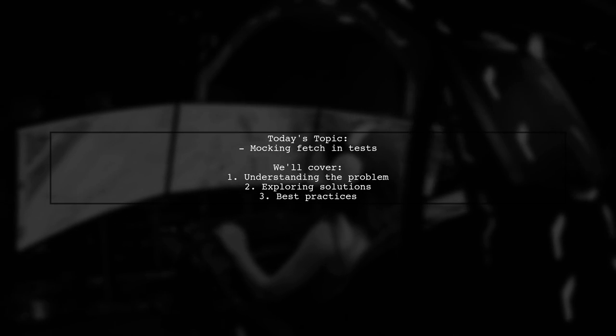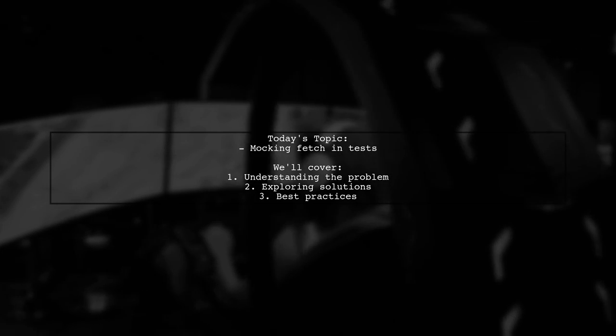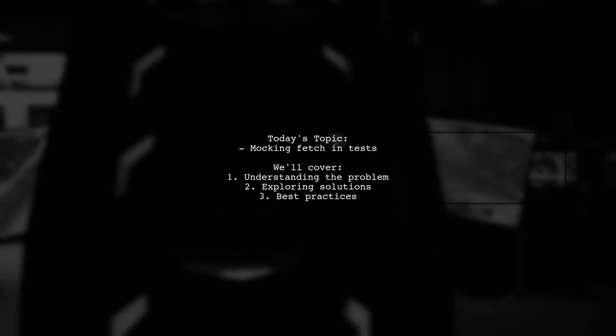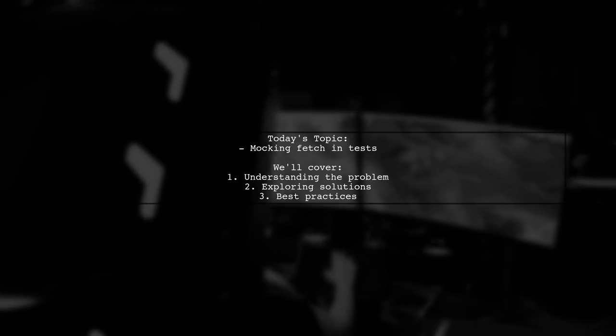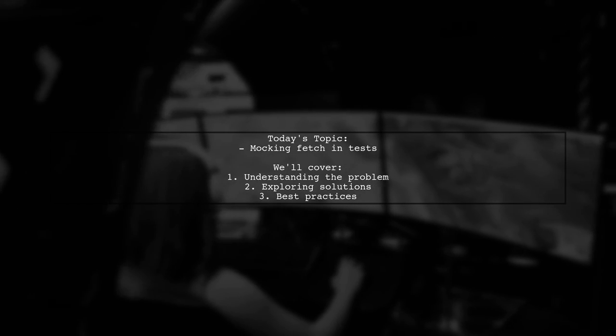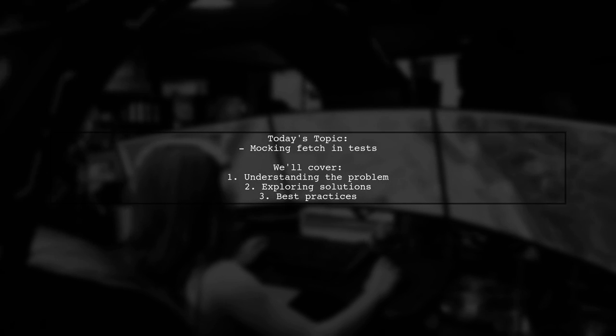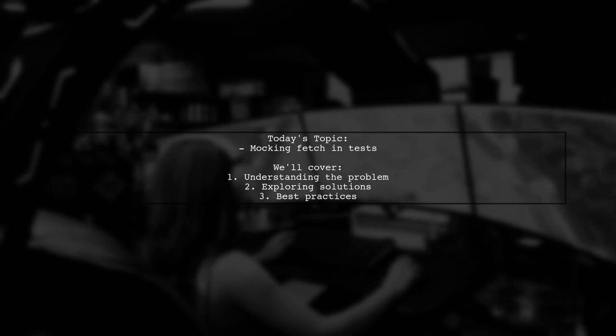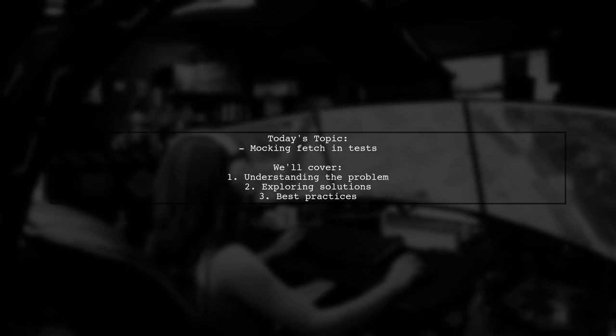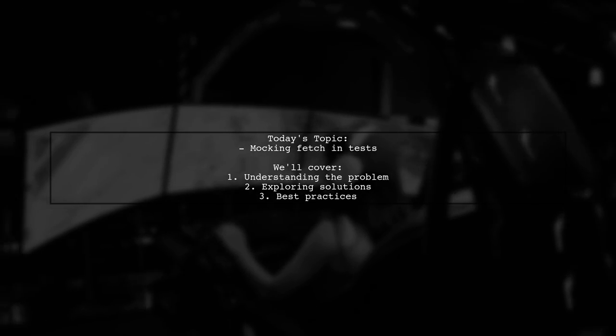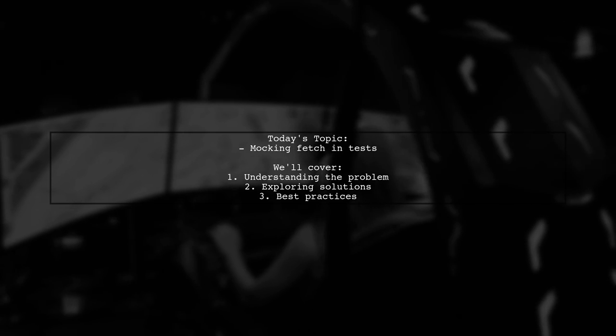Welcome to our Tech Explainer video. Today we're diving into a common challenge faced by many developers. Our viewer asks, how can I mock the fetch dependency to stub the return value when testing a class method that uses it?